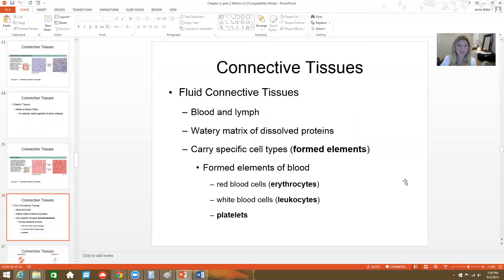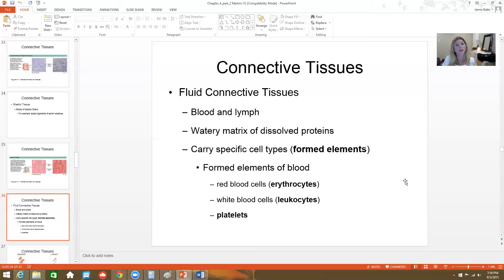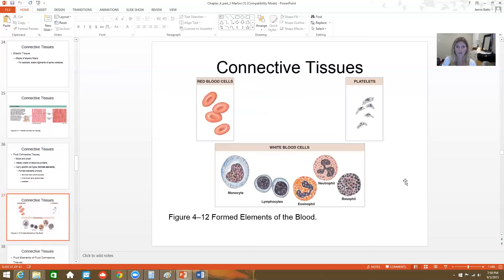Fluid connective tissues specifically are the blood and lymph. They have a watery matrix and dissolved proteins amongst other cells, which we call the formed elements. The formed elements of our blood are the red blood cells, the white blood cells, and the platelets — which aren't actually cells, but parts of cells. We'll learn all about those next semester.